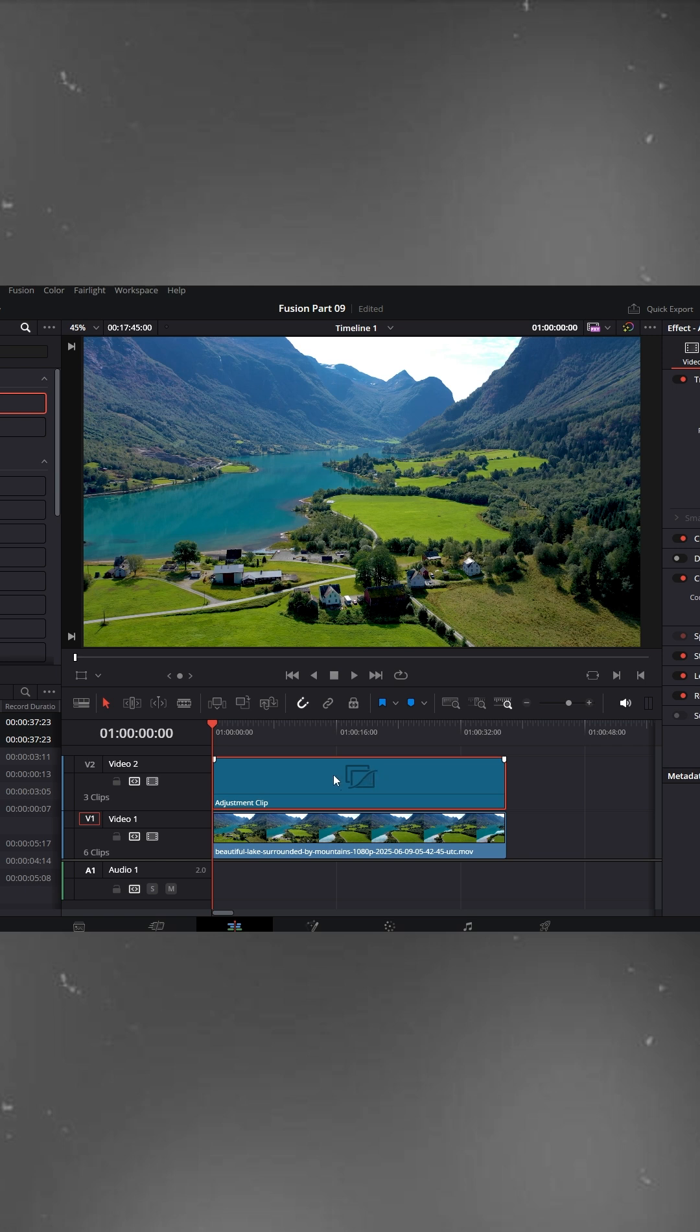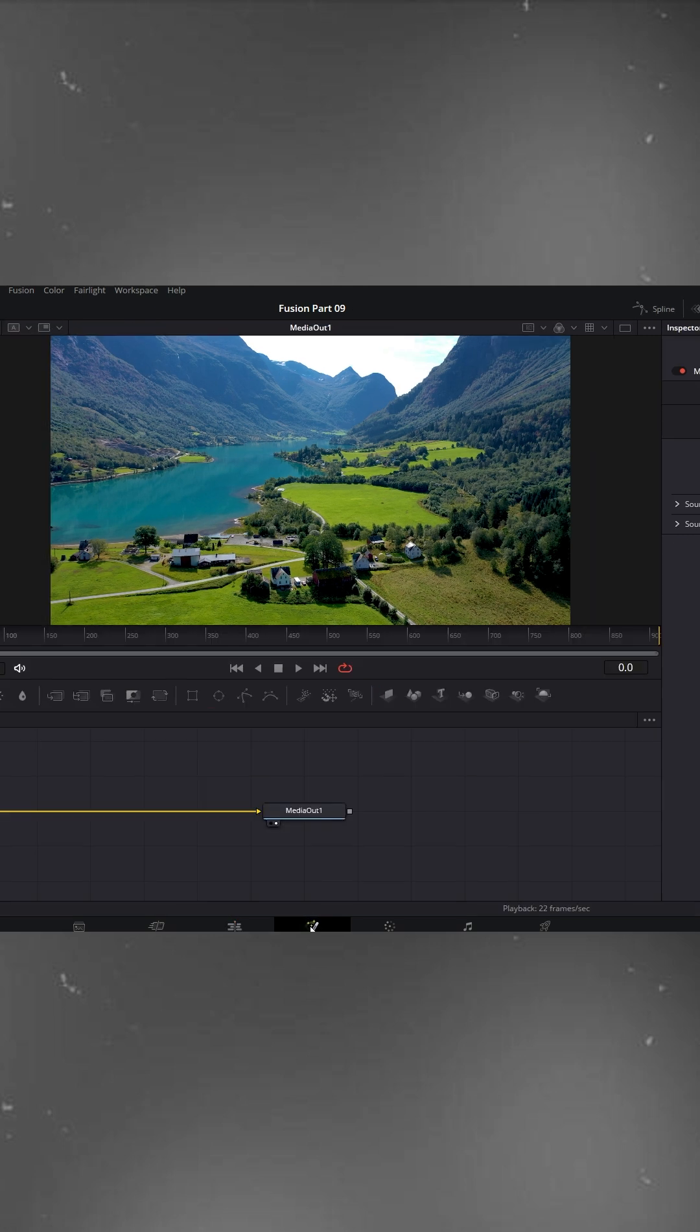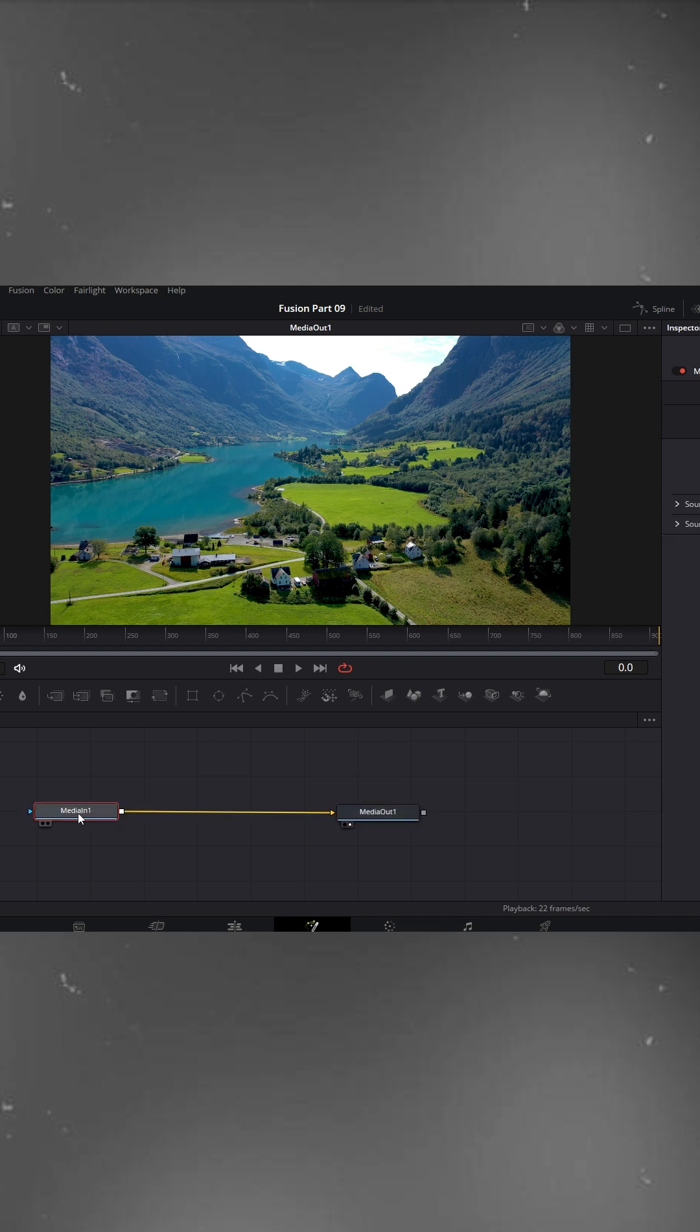Next, select the adjustment clip and head over to the Fusion panel. Here you'll see two default nodes, Media In and Media Out.